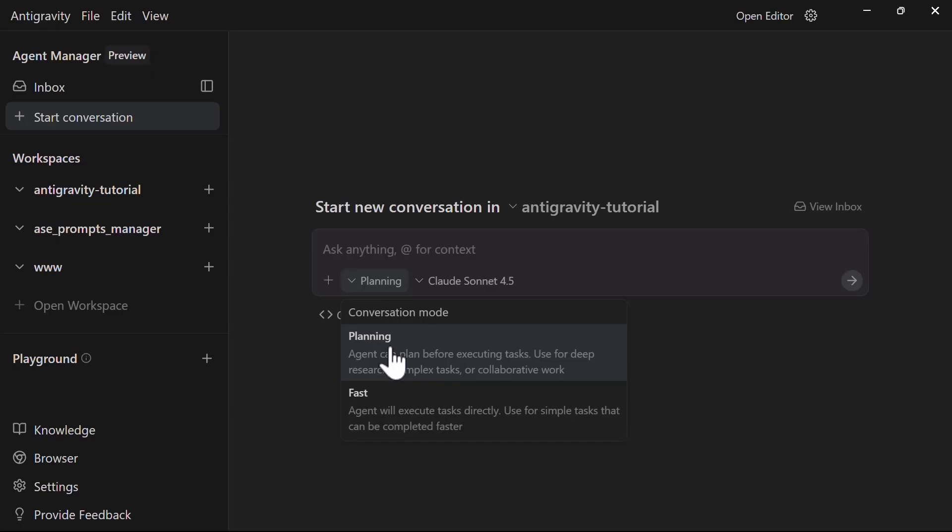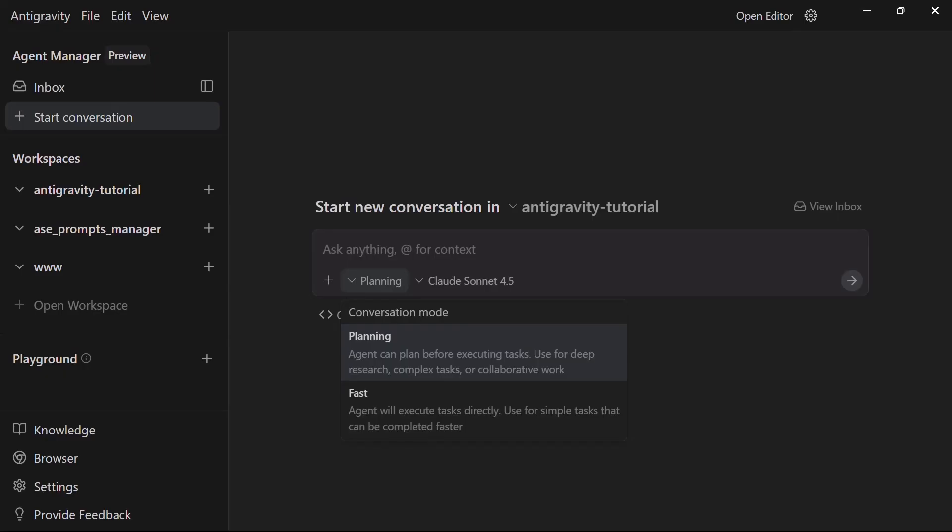Open the agent manager and start a new conversation. You will immediately see the choice between planning and fast mode. For building a complete app, we definitely want planning mode. This is where Antigravity is going to help us understand its capability for planning apps.